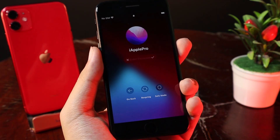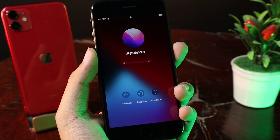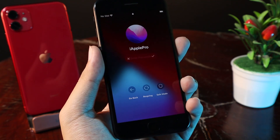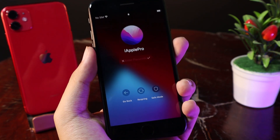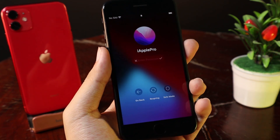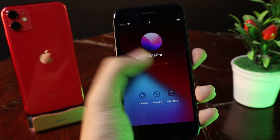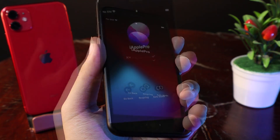Hey guys, today I would like to show you how to get the Mac login screen on your iPhone. This tweak has just been released on Sidia and it is free. I think you may want to get it on your device.